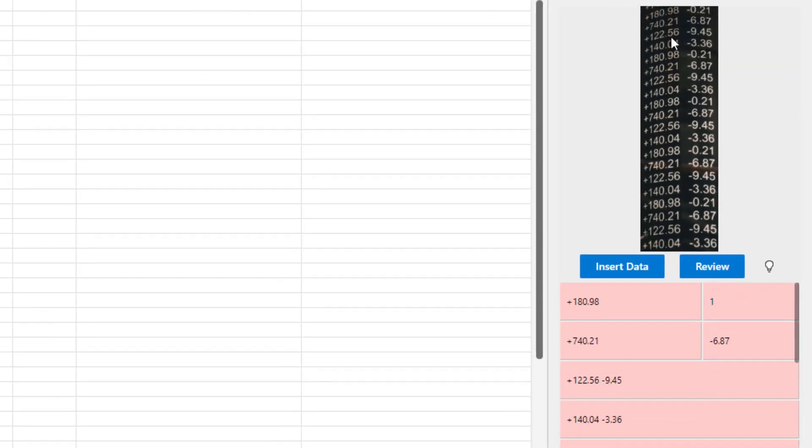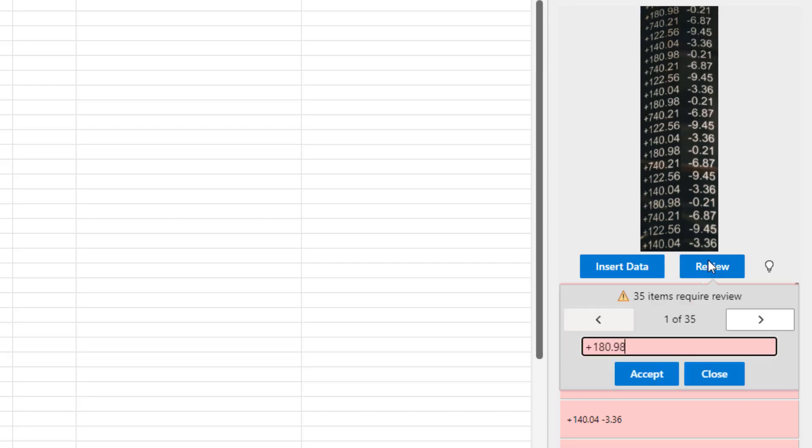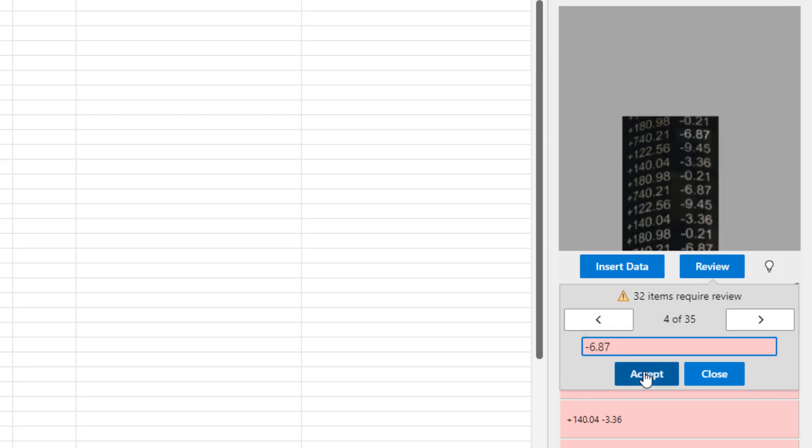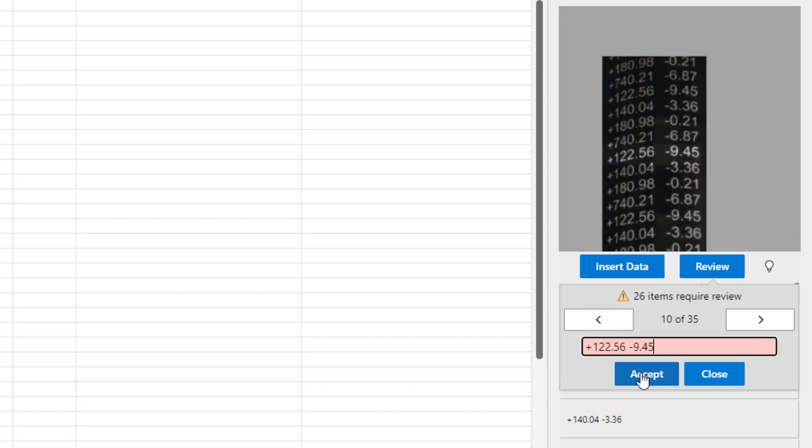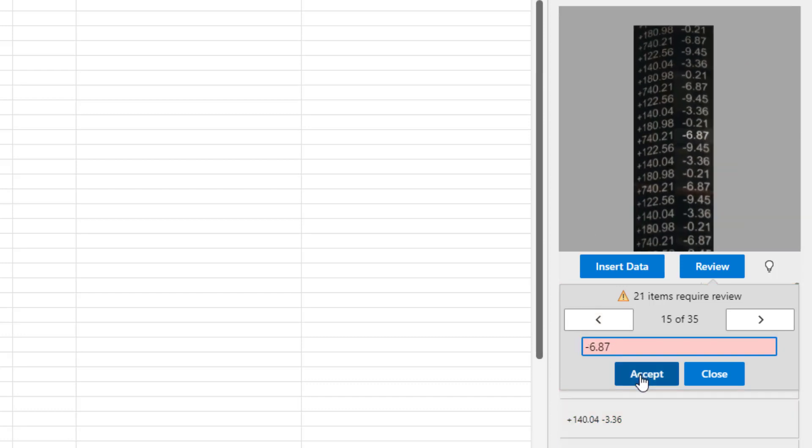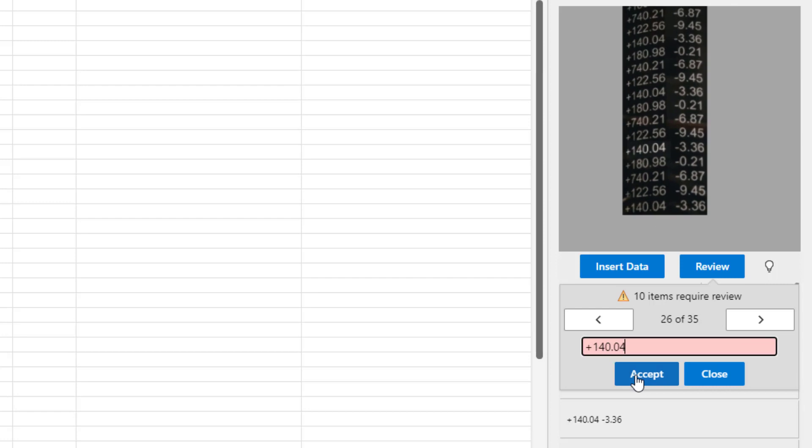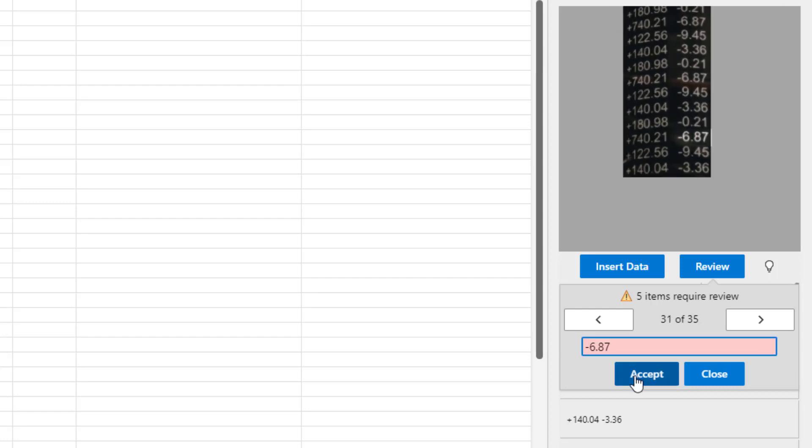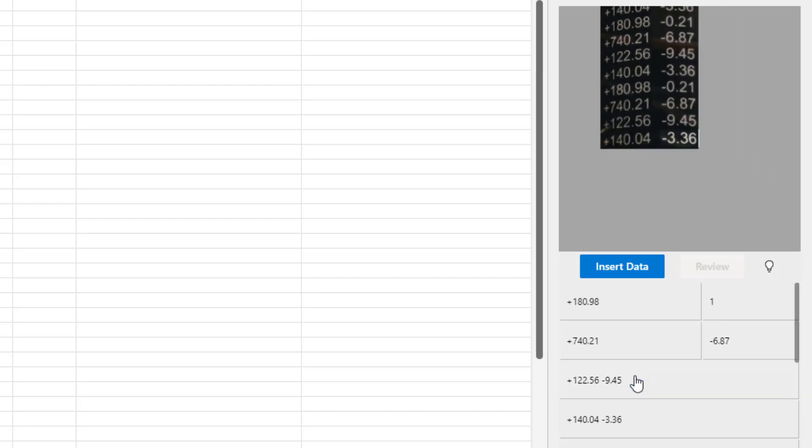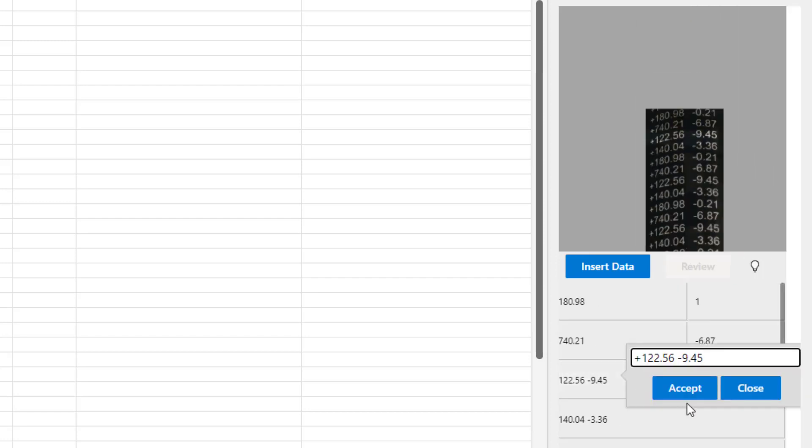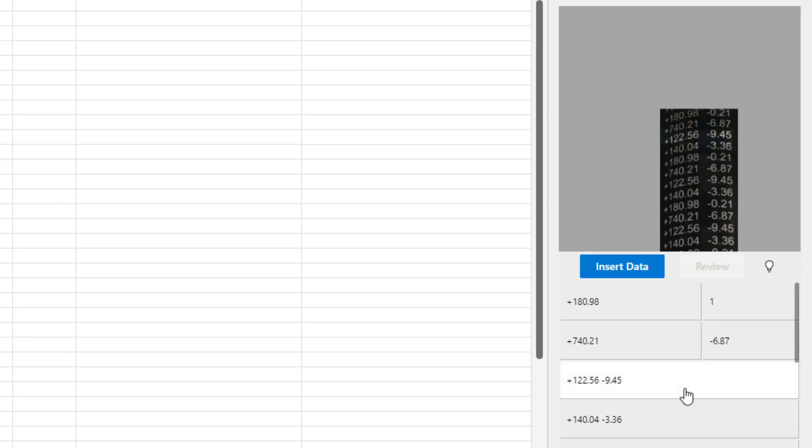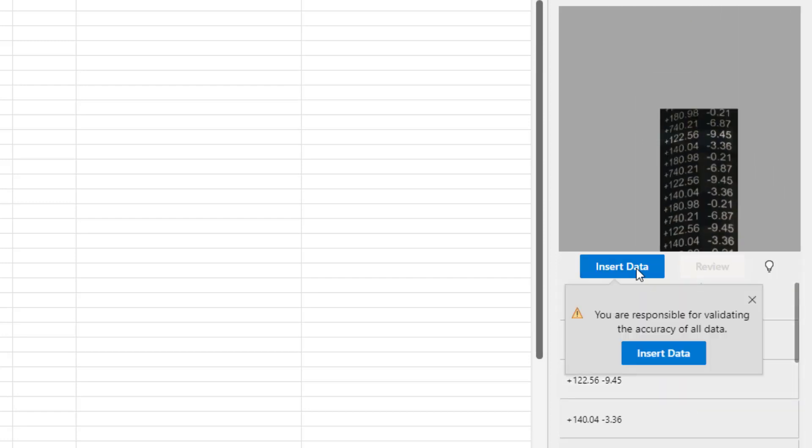All right, good. So at least they knew it was two columns. The 180.98, I can see that there. The negative 0.21, which is kind of cropped at the top. They just left me the one. So maybe we throw out that first row. Maybe that wasn't fair. Plus 74.21 minus 6.87. That looks good. Here, for some reason, they put those two in the same column. 35. I'll just accept all and we'll see what we get here. And then insert data.